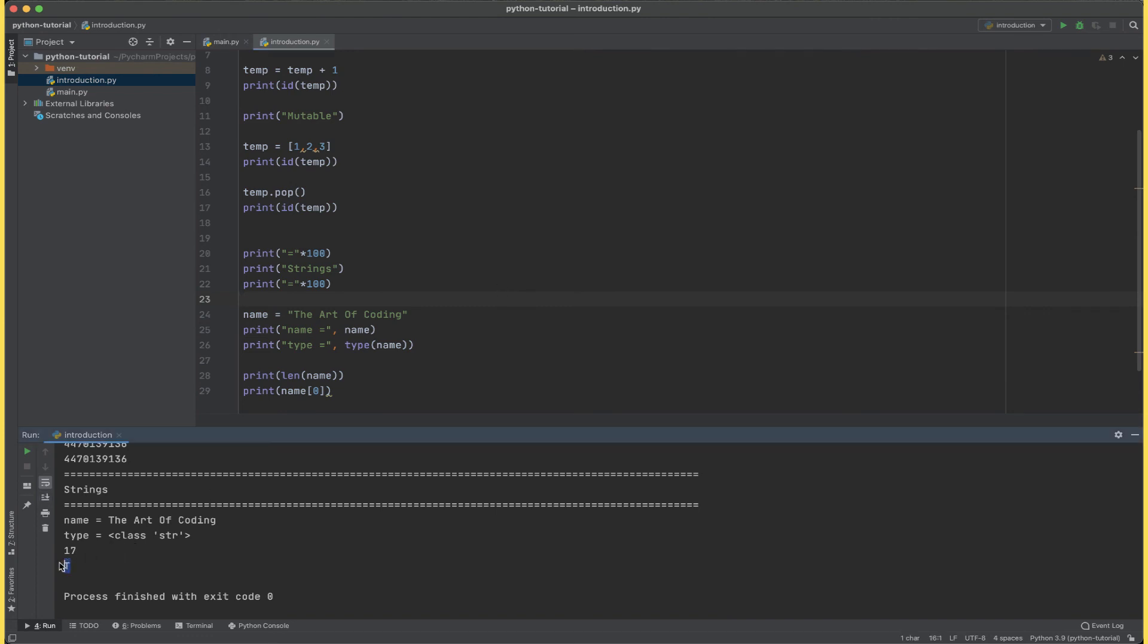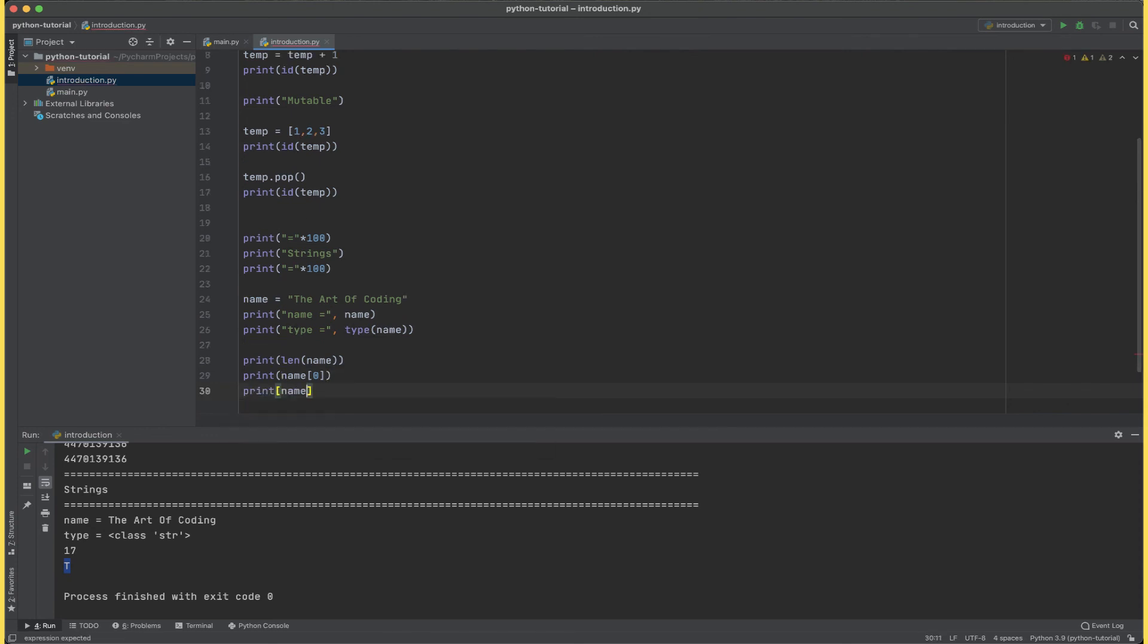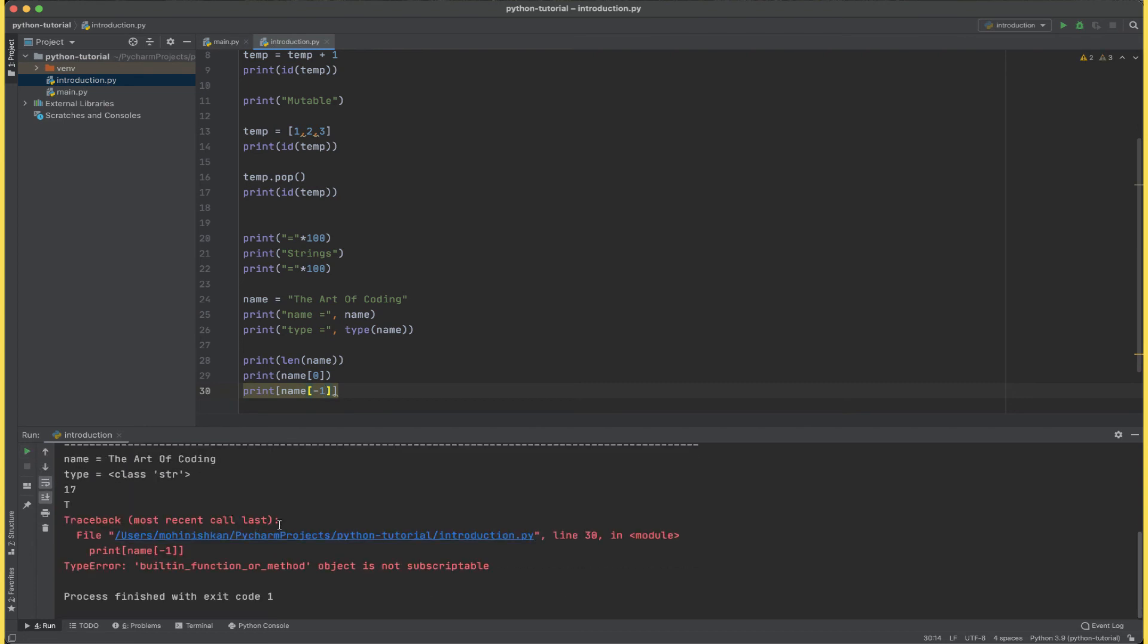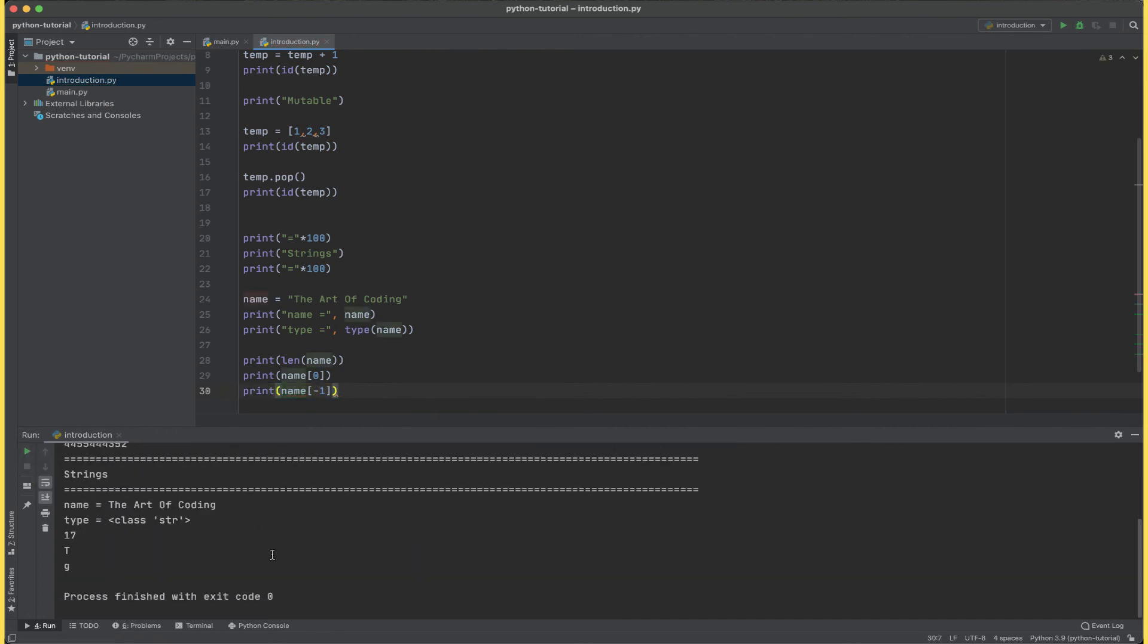Now if I want the last character of the string I can simply say minus one of name. And that gives me an error because of the brackets, so let's remove these extra square brackets and change them to circular brackets and run the program. And we can see g from coding.